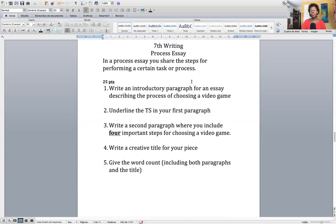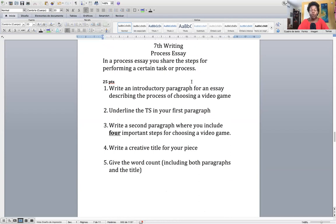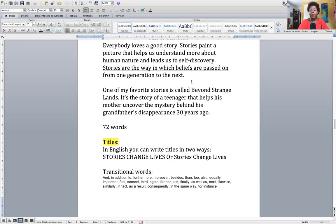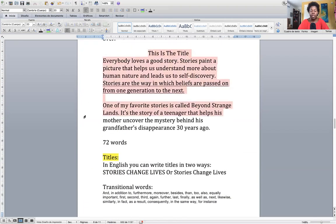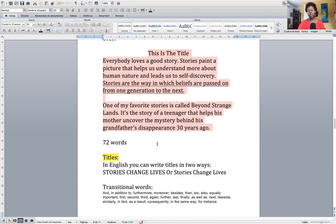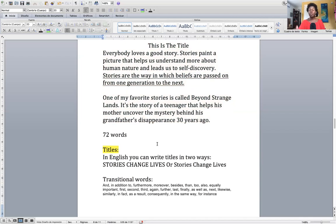Assignment number five: give me the word count. Your word count must include the two paragraphs and the title. You select all the text and look at the bottom of the screen — it will say 72, for example. That's what you give me: 72 words. Please remember: do not write 'Paragraph number one' and 'Paragraph number two.' Your work has to look exactly like this — your title, first paragraph with the thesis statement underlined, second paragraph, and word count. That is what I want to see.